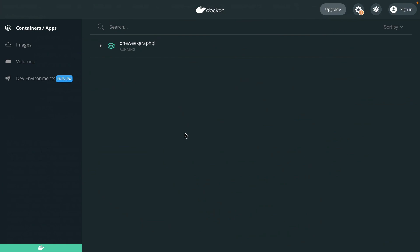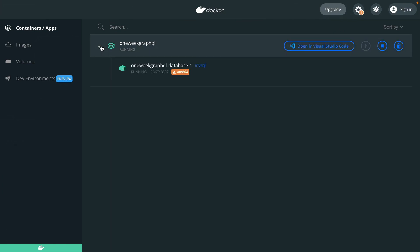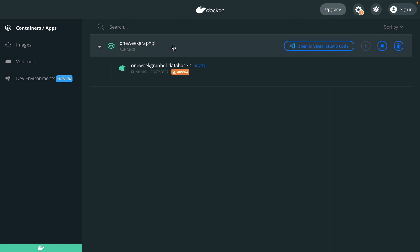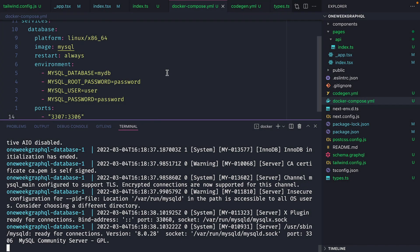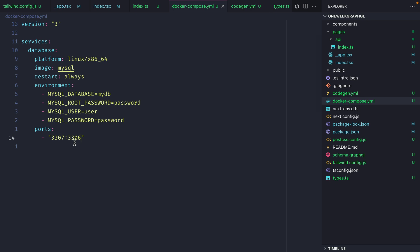We should now see when we switch back to the Docker application that we have the database running and we can see inside of Docker that our service one-week GraphQL's database is there and running and it's available on port 3307. If we go back, we can see here that the internal port is mapped to localhost 3307.